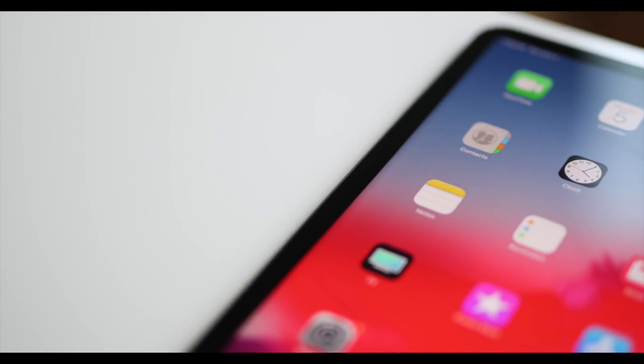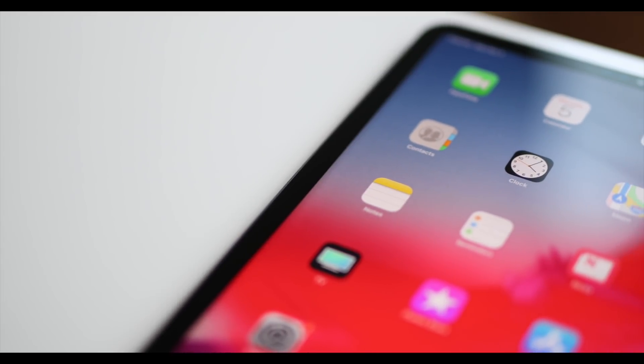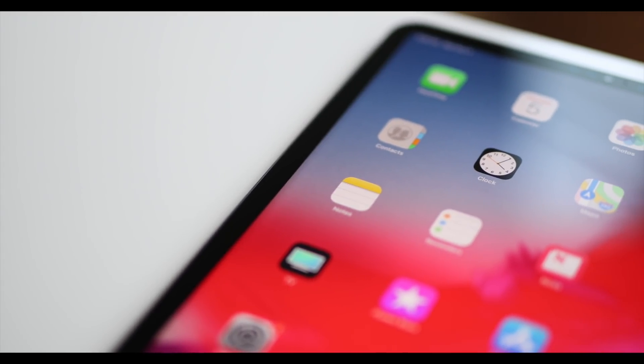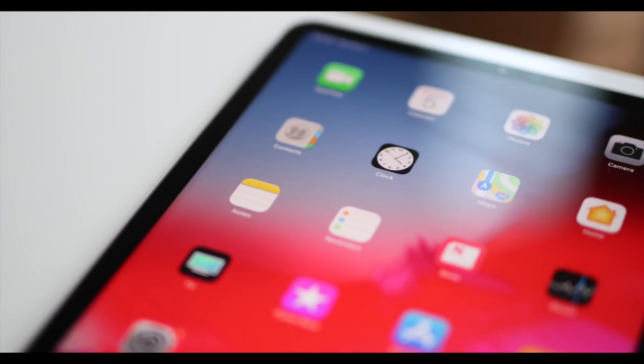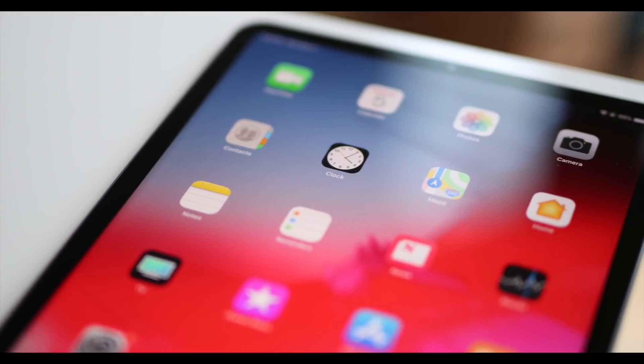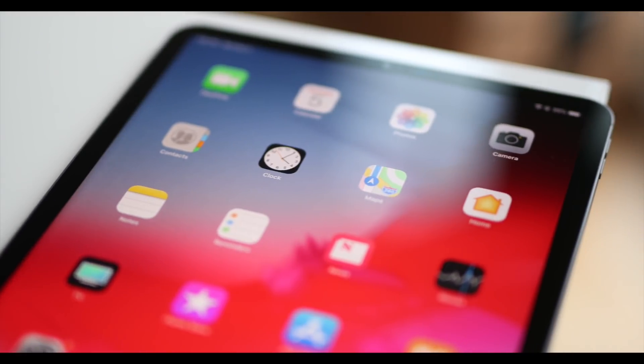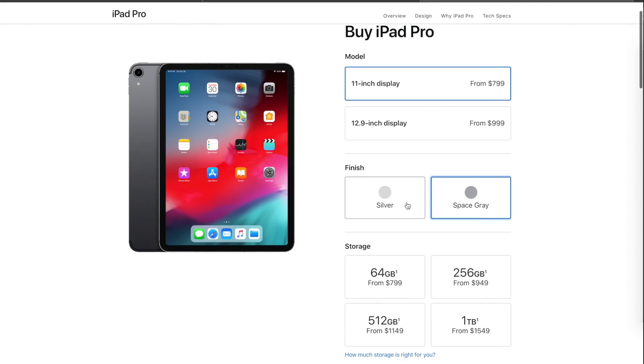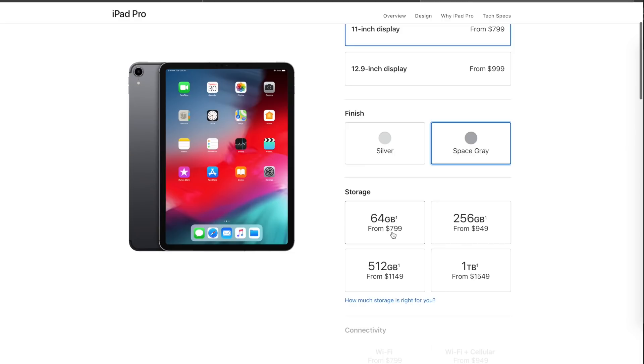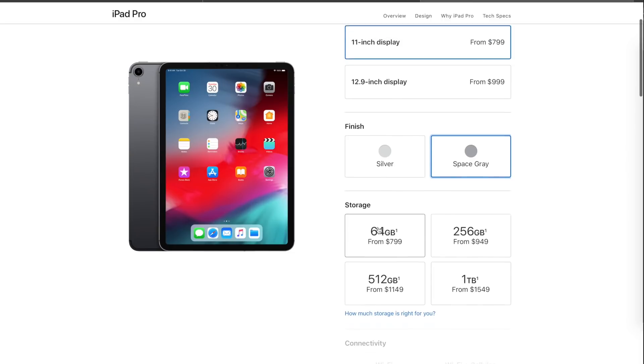Now for the specs, I don't want to tell you things you already know so I'll make this quick. The version you'll see throughout this video is the 11 inch version starting at $799. You can also get the largest display at 12.9 inches but I think that's really unnecessary.